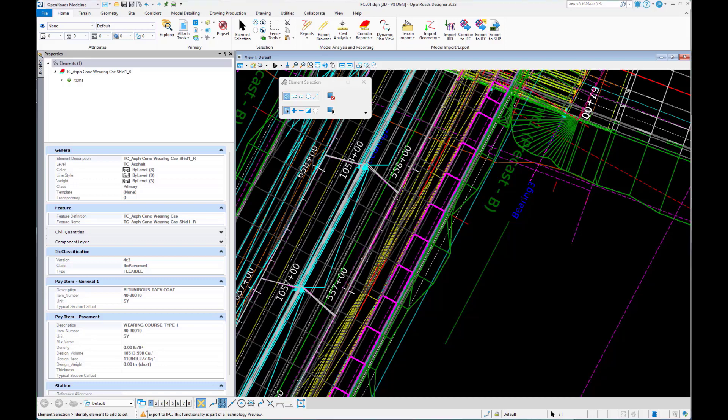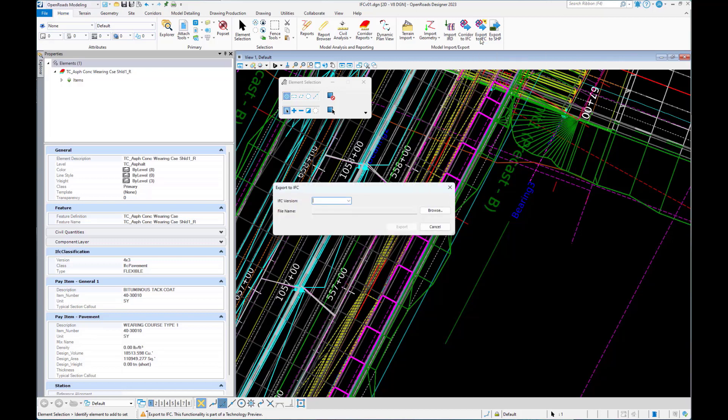The tool can be found under the OpenRoads Modeling Home, Model Import Export, Export to IFC.